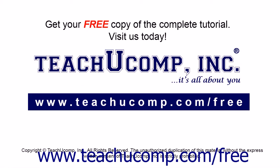Get your free copy of the complete tutorial at www.teachucomp.com forward slash free.